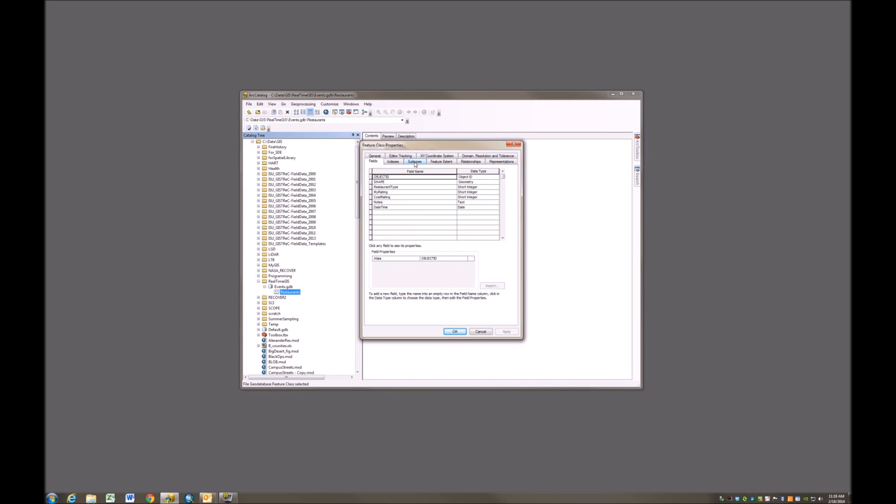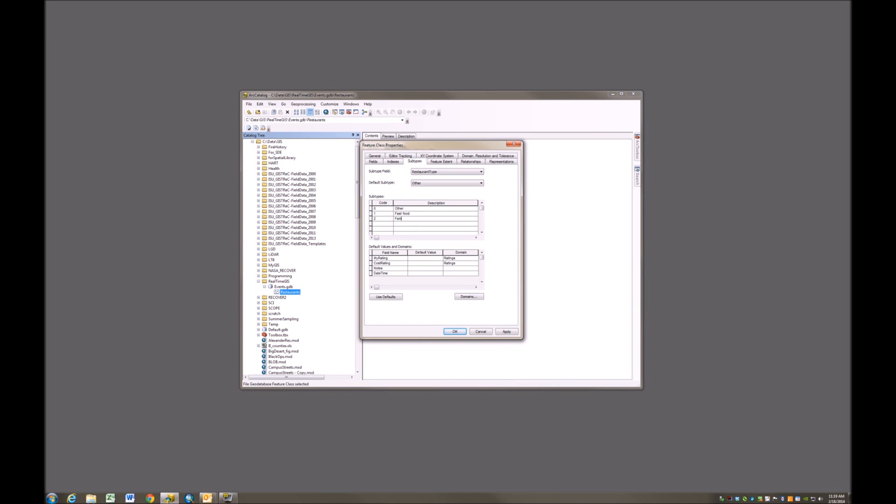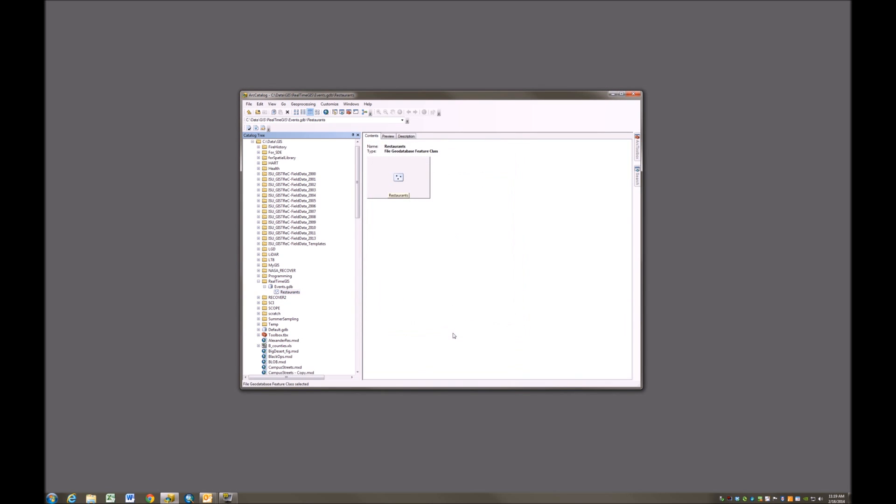Now I'm going to go over here to the subtypes, and we're going to work a little bit with subtypes. The subtype field is going to be restaurant type. And a 0 will be other, 1 will be fast food, 2 will be set as family style. And we could go on and list a 3 and a 4 and a 5 and all different sorts of subtypes as well, but for the purposes of this exercise and for this workshop, we'll just stop right here. I'm going to click Apply and now OK.